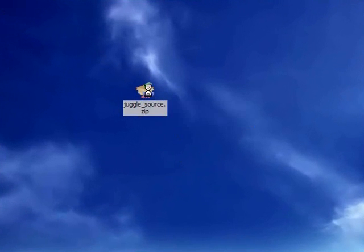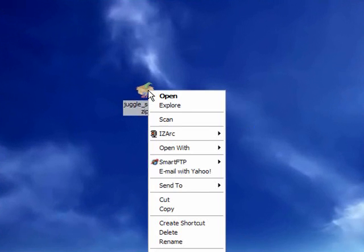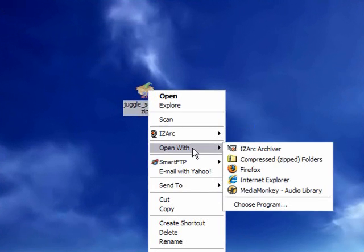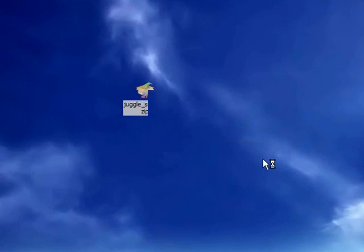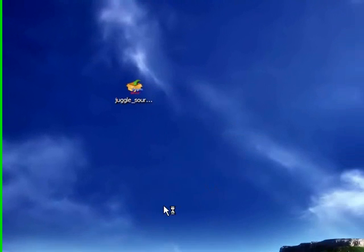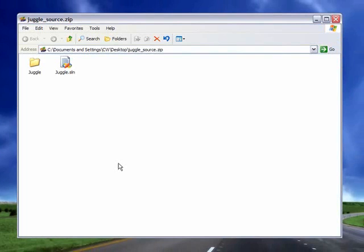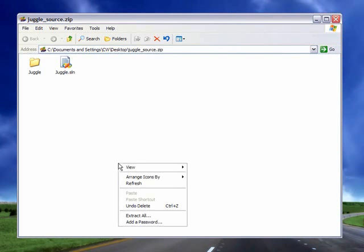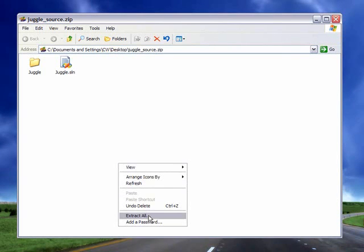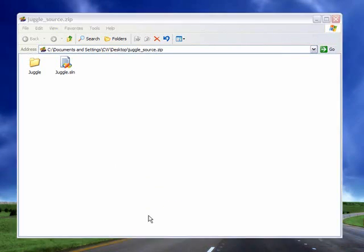You're going to right click. You're going to go to open with compressed zipped folders. It'll then open up something like this. We'll right click and press extract all.